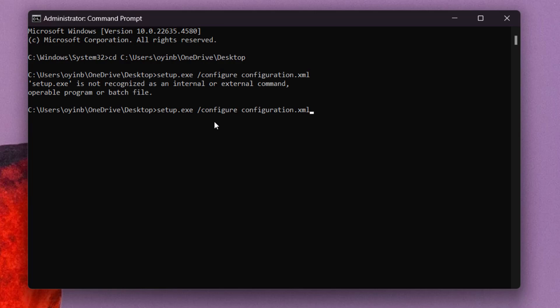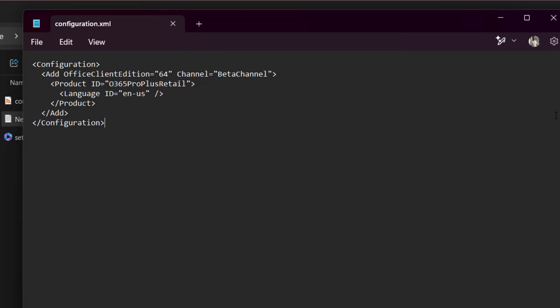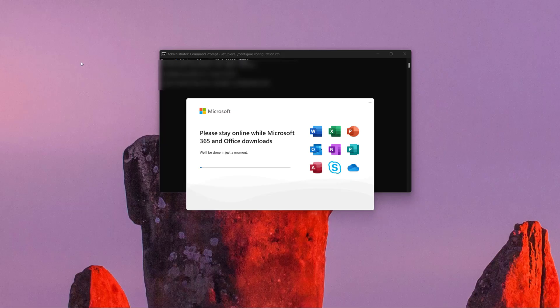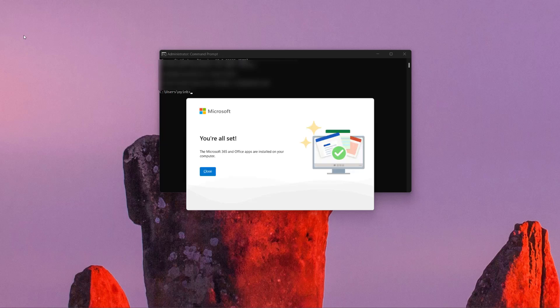What you need to do next is run the provided command — I have it in the video description, or you can type it directly. Once you run this command, it will start updating your Microsoft Office to the version that enables you to sign up for the Microsoft Insider Program. When it's done, your system is all set.